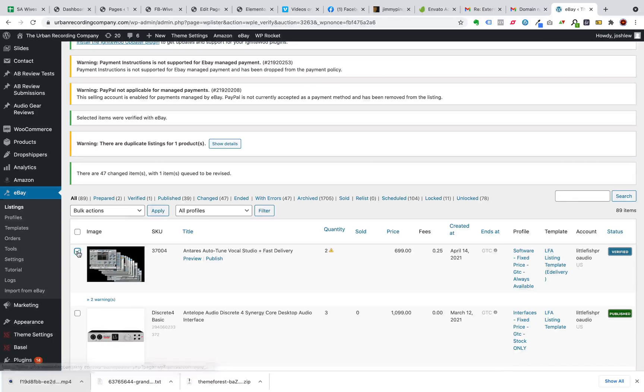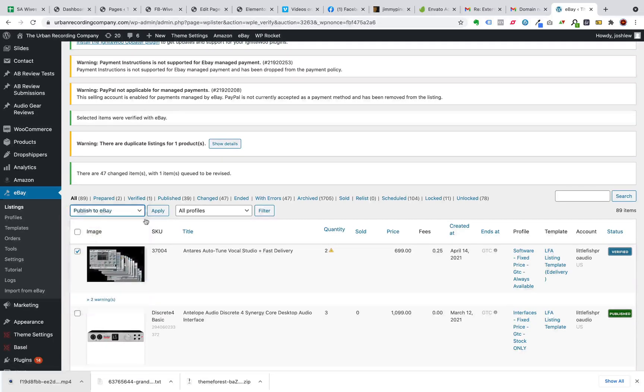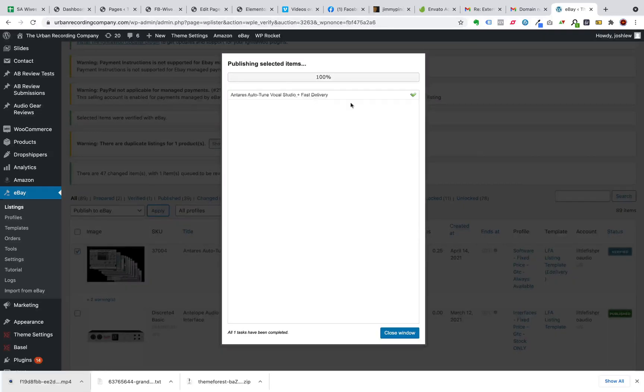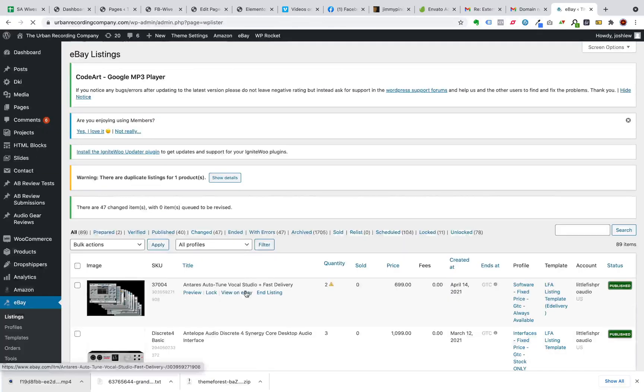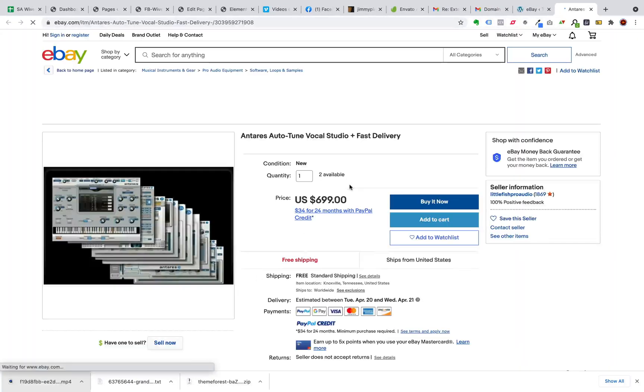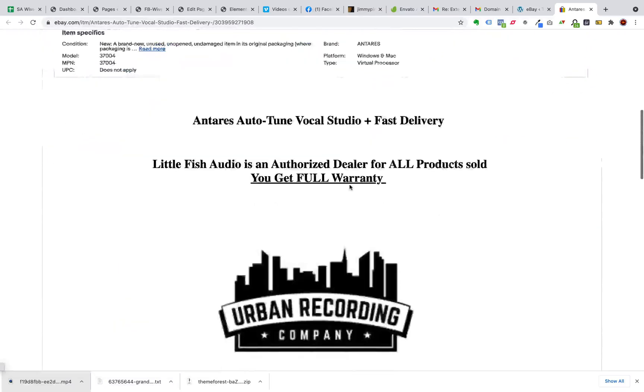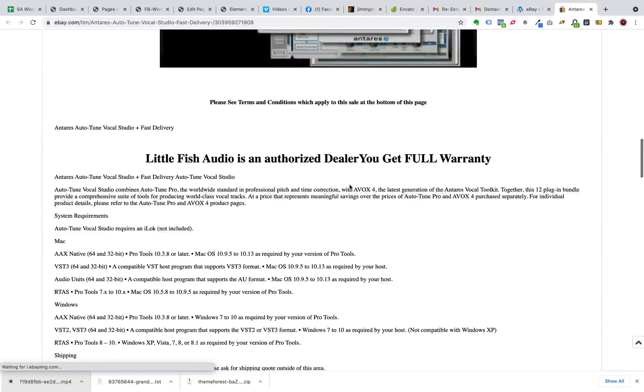So I'm going to go ahead and, if I want to do these in bulk I can, but I'm just going to be doing this one here. And it was successful. So let's close the window and I can now go to view on eBay and boom, there's my listing. Easy as pie.